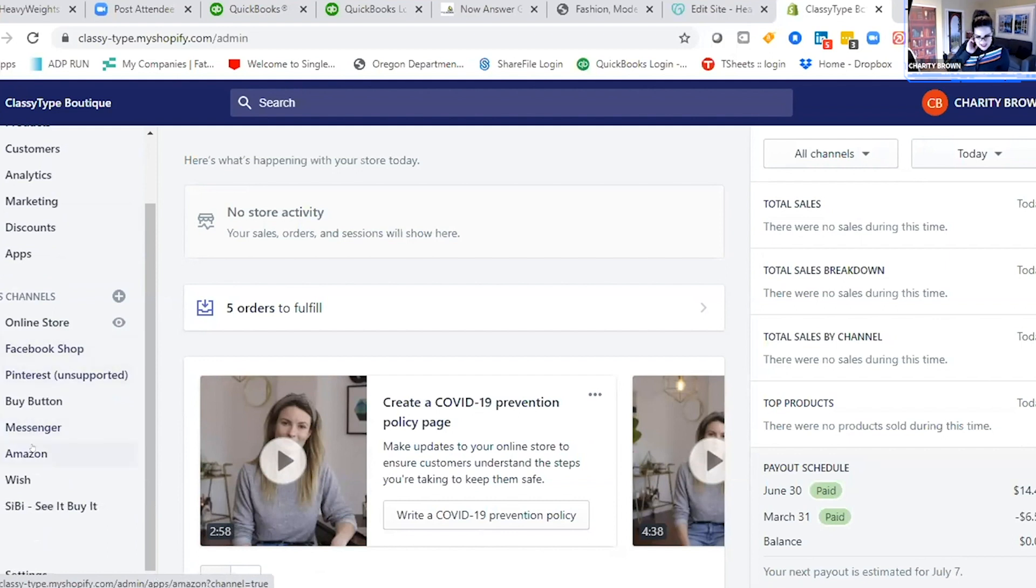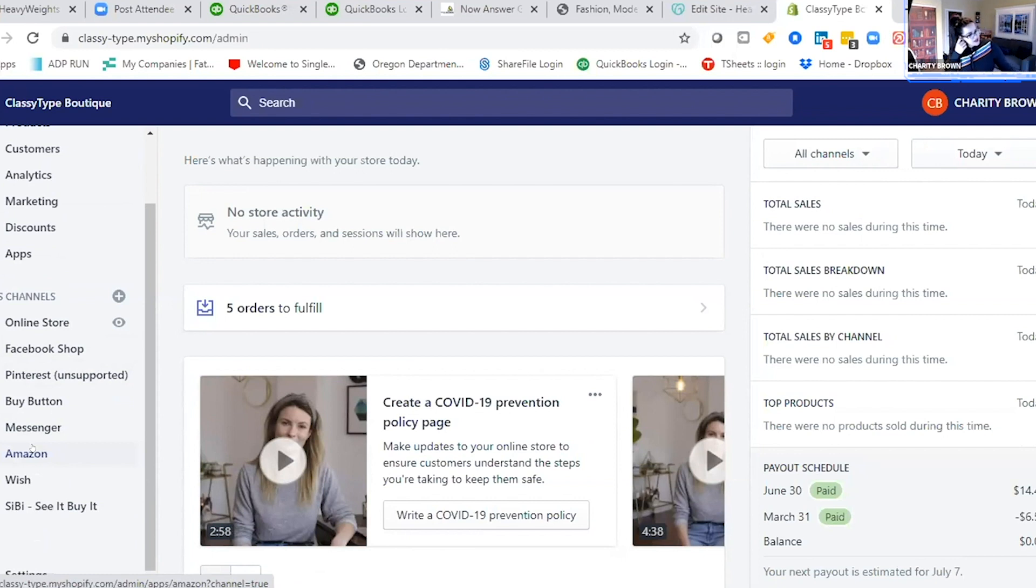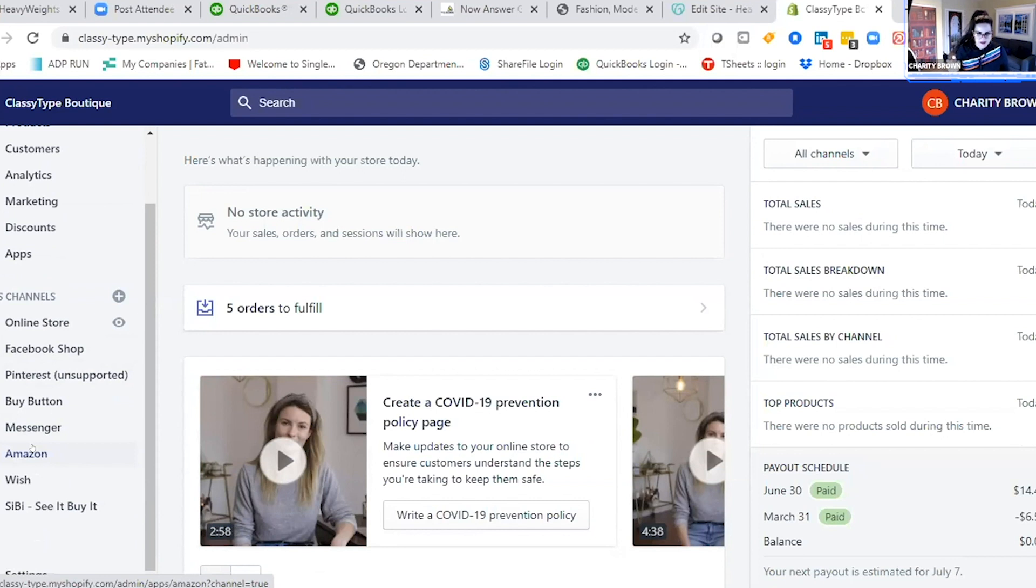This is completely built for people that sell stuff online. Weebly and GoDaddy will do some e-commerce stuff, but they're not really built to sell stuff online - they're built to have a landing page and a web presence.